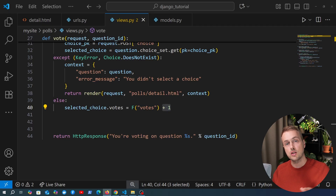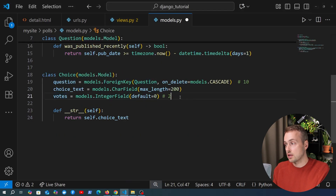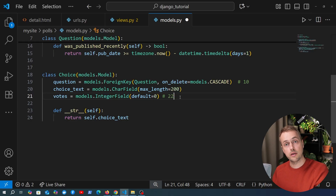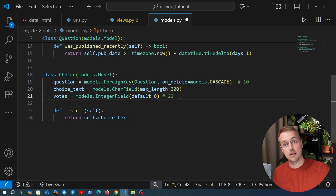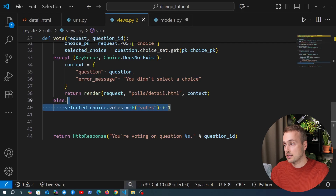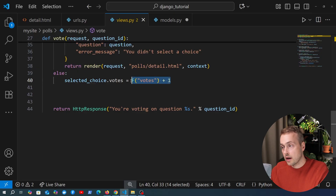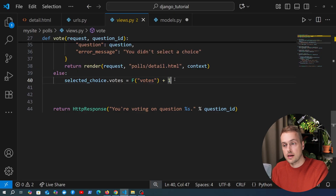Let me briefly explain race conditions. Imagine two users reference the exact same field at the same time — say the votes value is 22. Both users pull the value 22 out of the database and each increments it by one, so both send 23 as the new value. That's a problem because two users voted, so it should be 24. By using F expressions, we avoid pulling the value into Python memory and instead perform the update directly in the database, preventing this issue. There's a dedicated video on F expressions in the Django ORM course linked below.